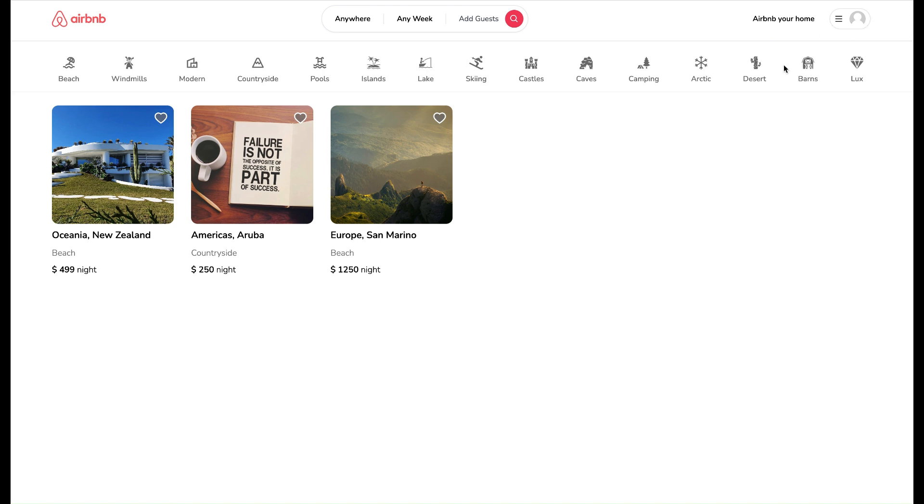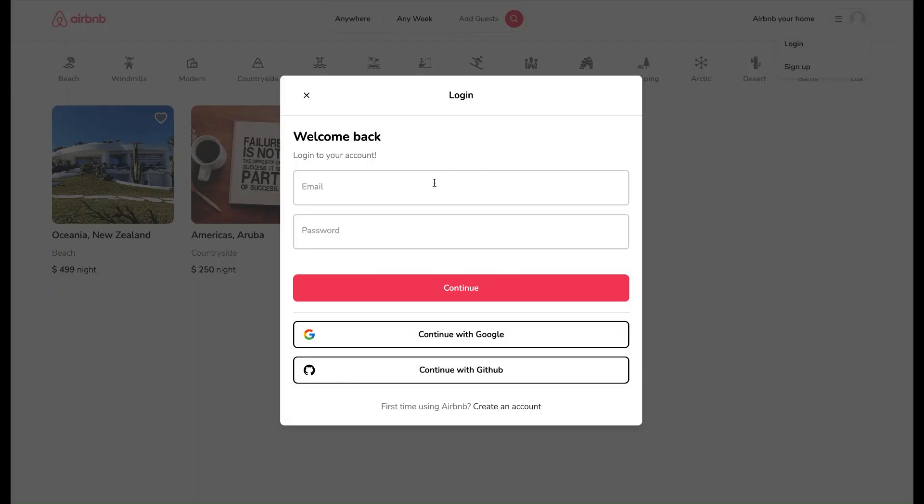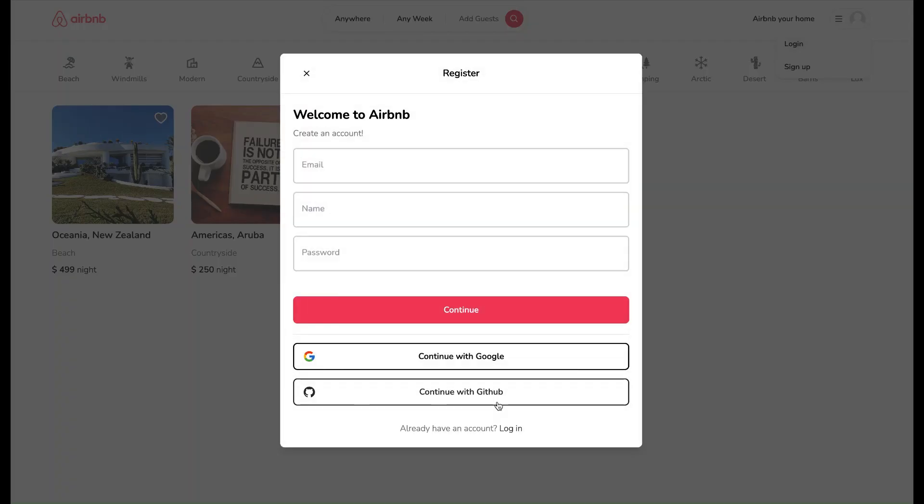In this project, we are going to build categories of properties, elegant and smooth hover effects, menu, sign up, login with email or Google, and logout functionality.